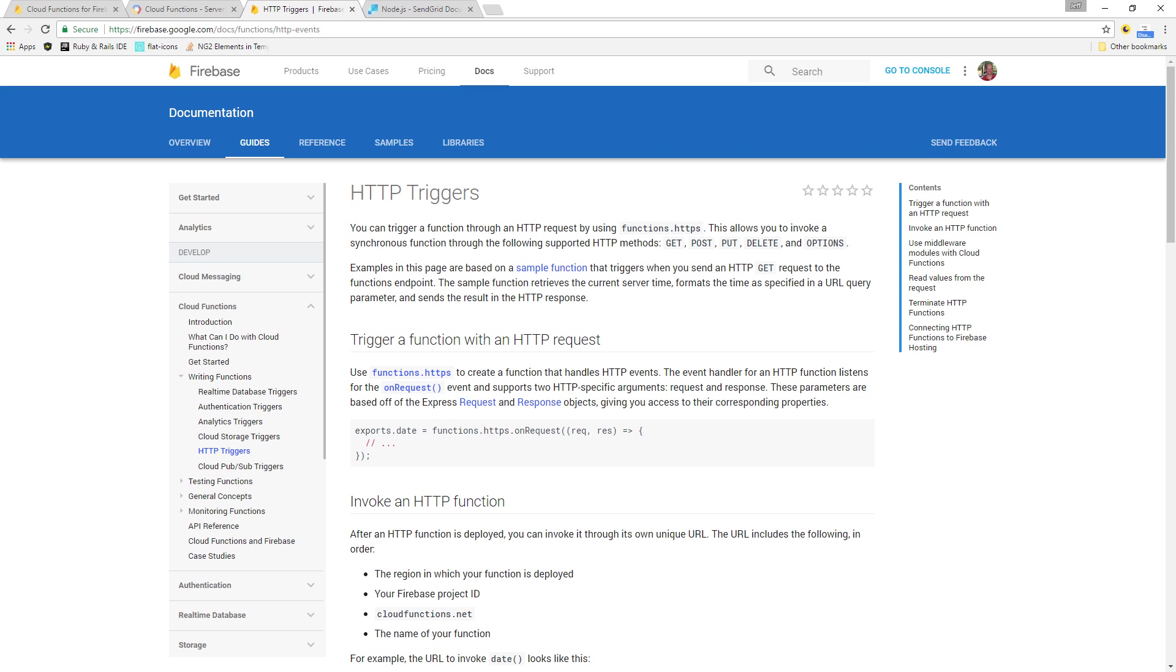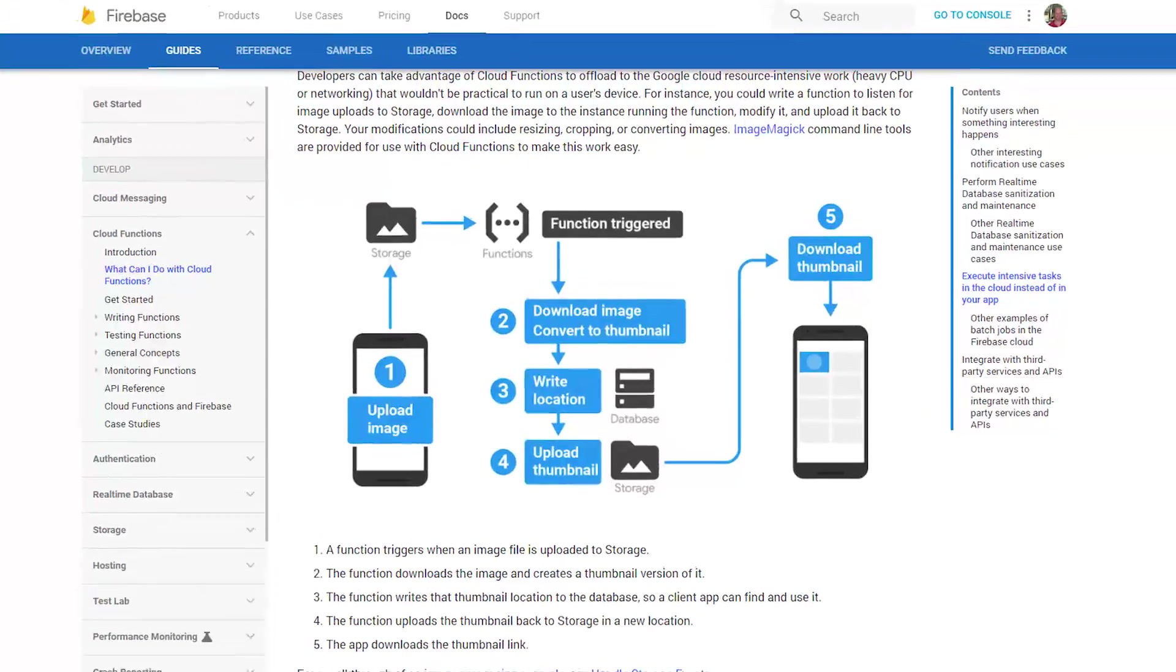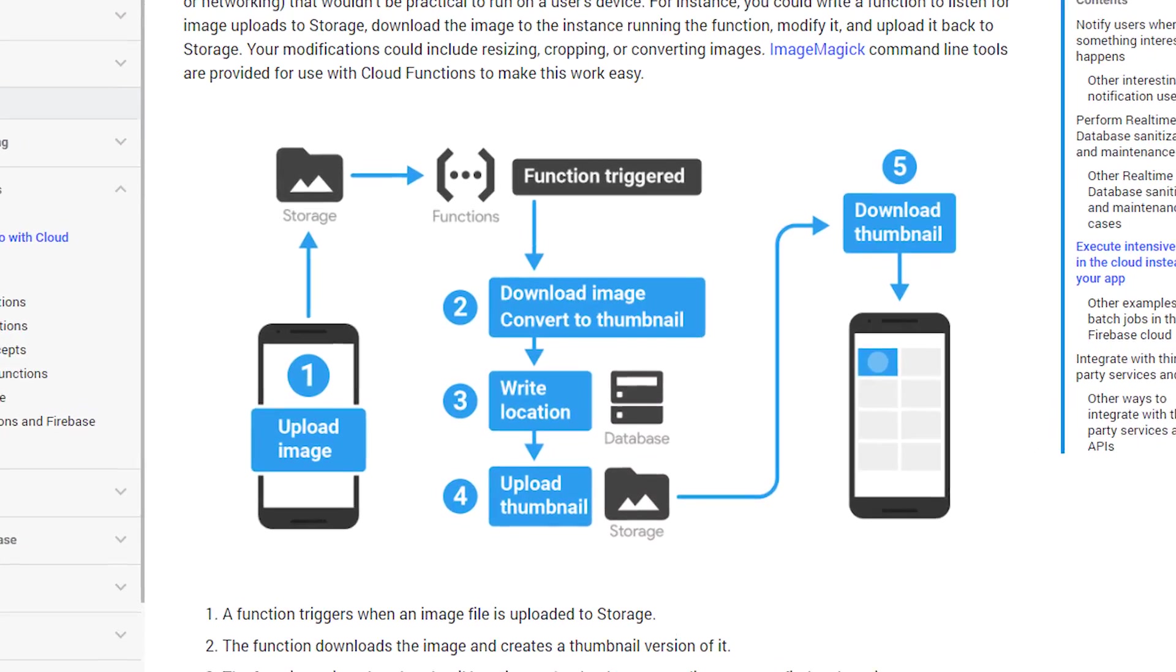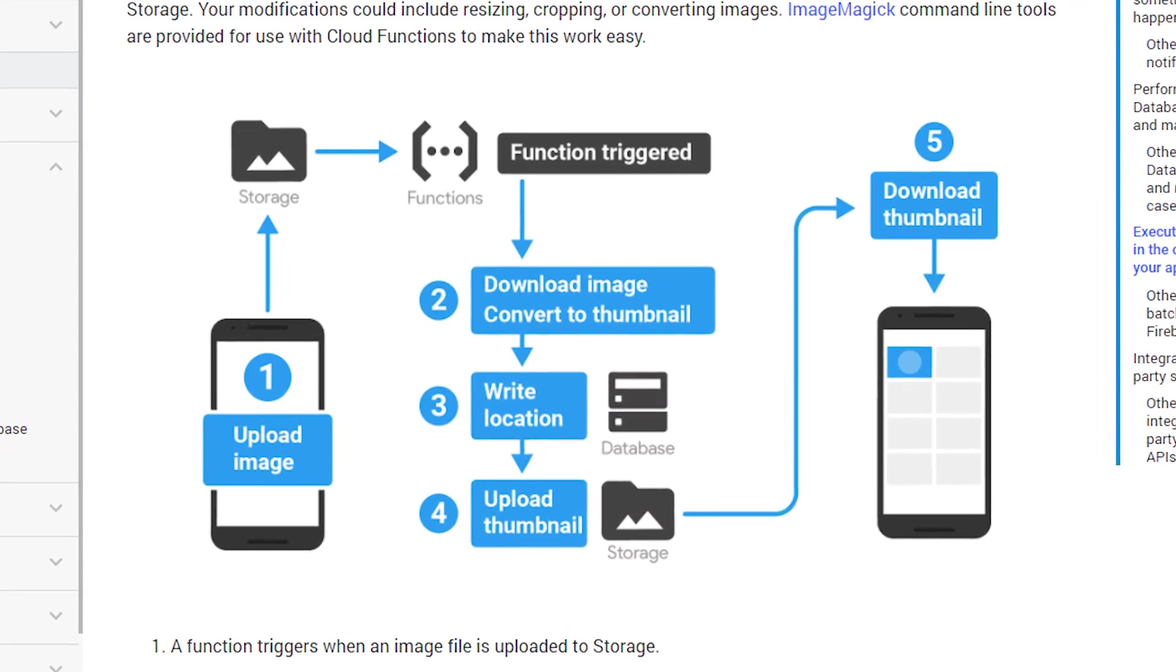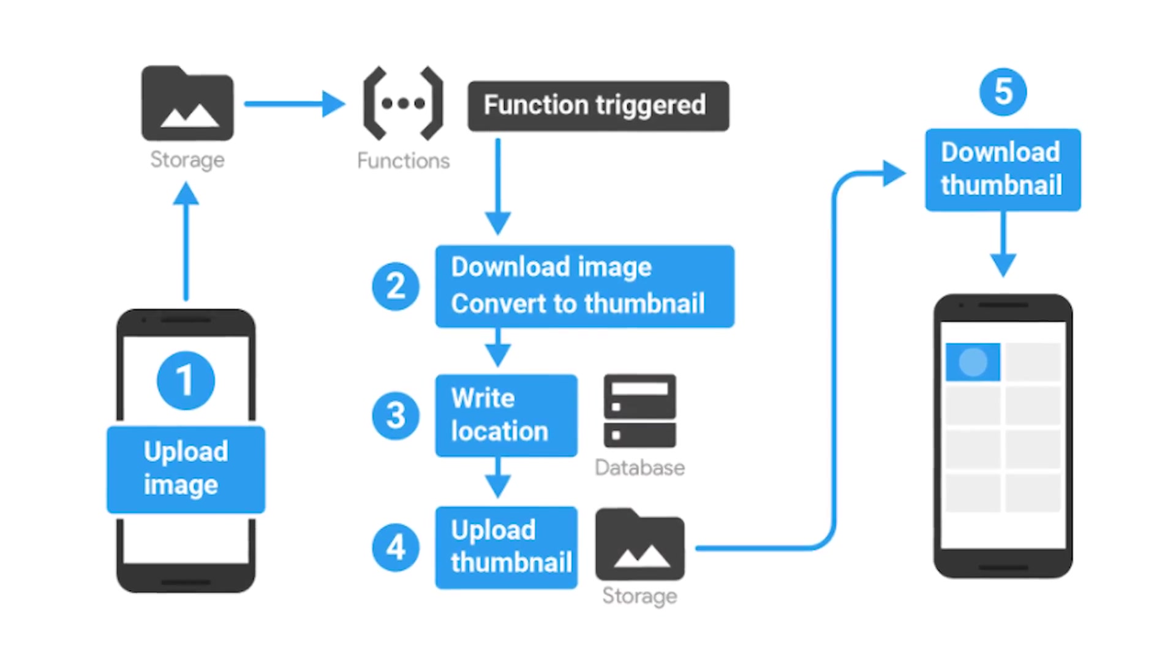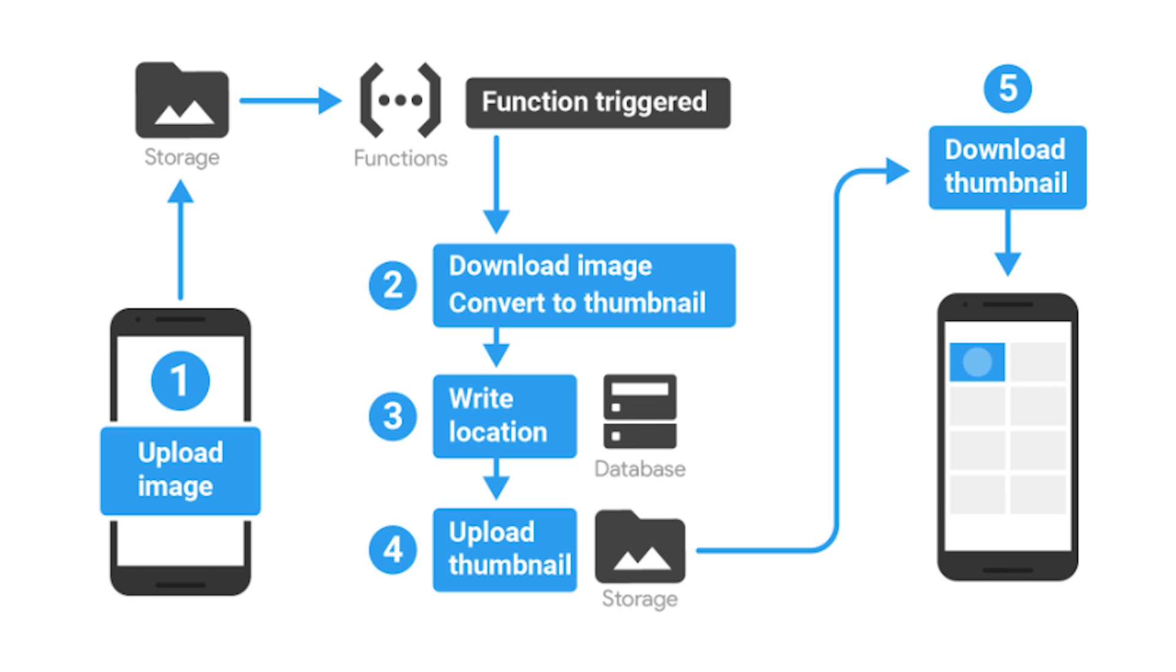We can trigger Cloud Functions in many different ways, but this lesson will demonstrate the use of Cloud Functions via HTTP. It's also useful to know that you can trigger Cloud Functions on database writes, storage uploads, authentication events, and even analytic events, all of which are common use cases for transactional email.